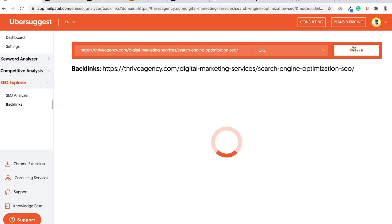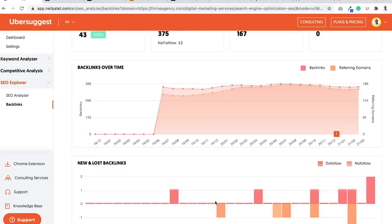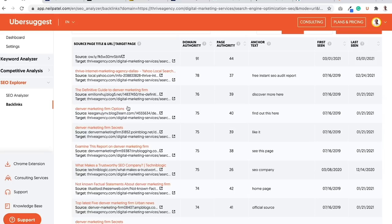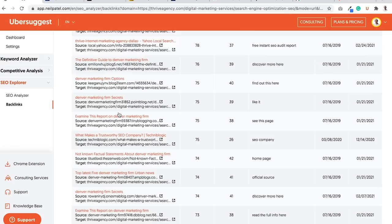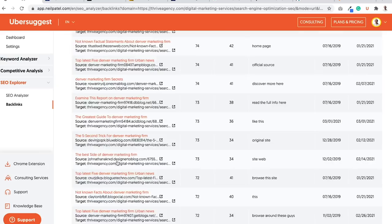Same thing. A report loads up. You can see that they're building links over time. You can see how many they're gaining or losing per day. And I'd go through the same ones. Like I may go through local.yahoo. Some of these URLs look a little bit spammy. I would ignore them. Denver Marketing Firm. Looks okay. Not great.